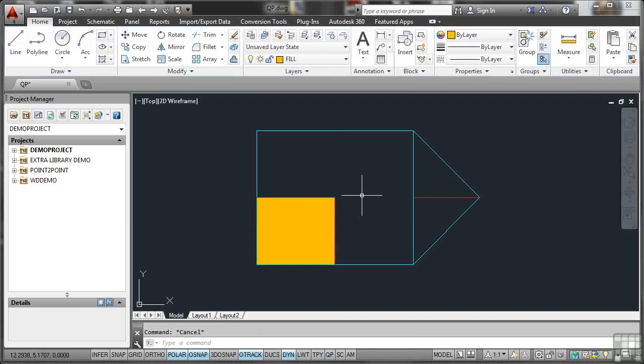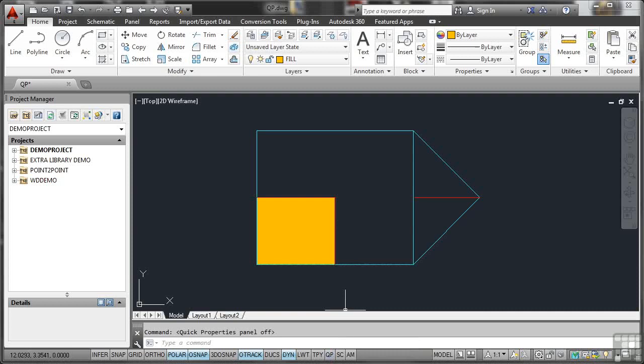So you can see that Quick Properties is useful. Again, it follows the cursor around, which is fine, but it can be really annoying on a busy drawing. If you've got lots of objects and you select an object and it's covering something else up that you need to see, it's one of those that you either love it or hate it. Personally, I don't tend to use it. Other people I know use it religiously. Just use it, try it, see how you get on with it. If you don't like it, all you've got to do is go down to the status bar here and switch it off. It's that easy.